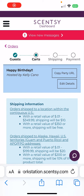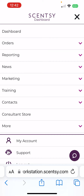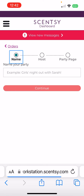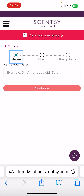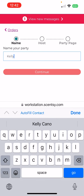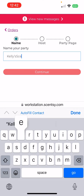To create a party for a host that is not yourself, you're going to click on the three little hamburgers, click on the orders tab, create a party, and then you'll name the party — let's just say Kelly's Scent Social.